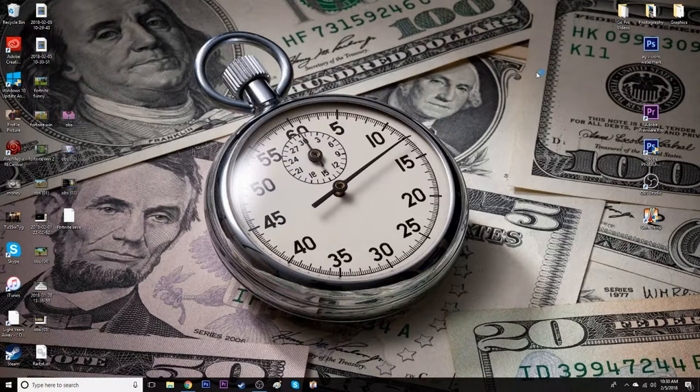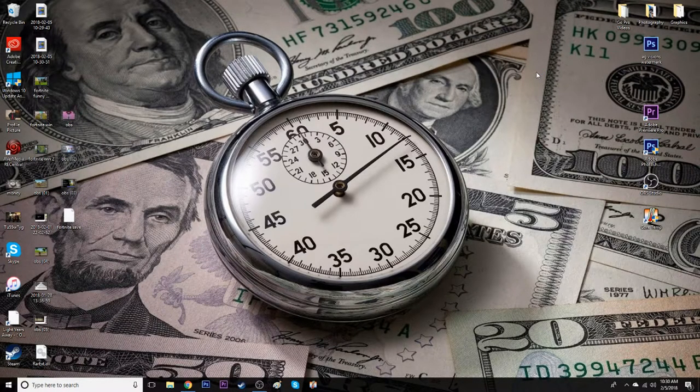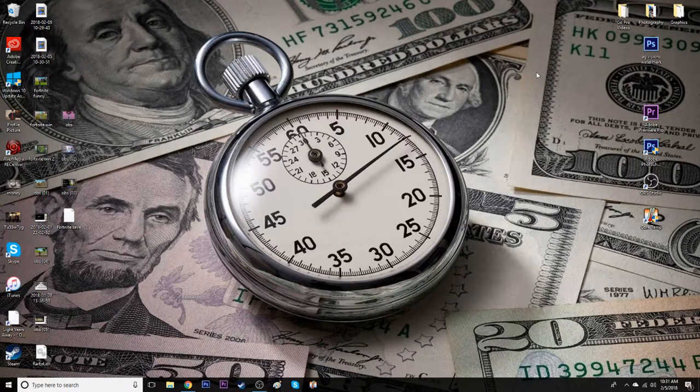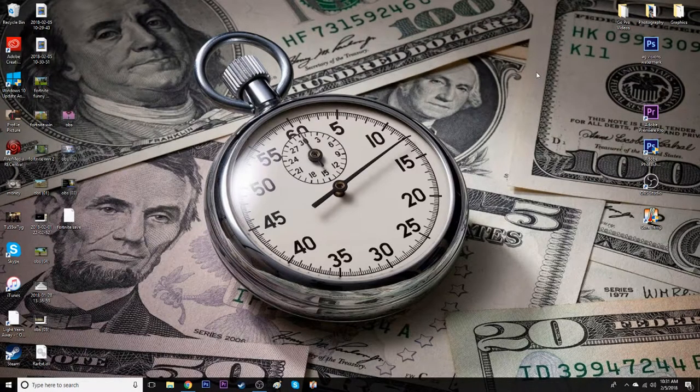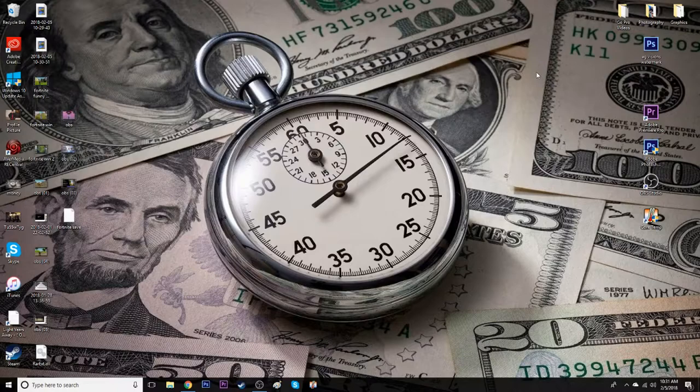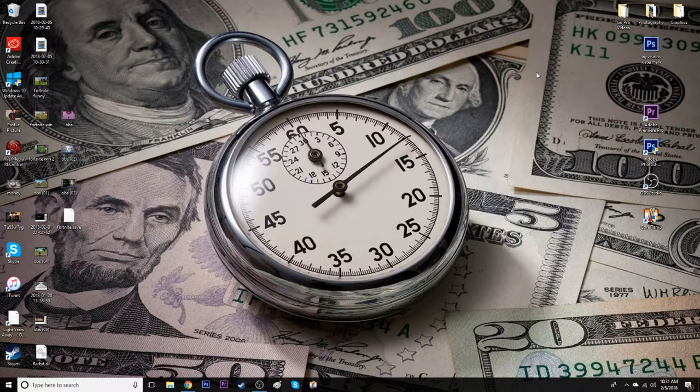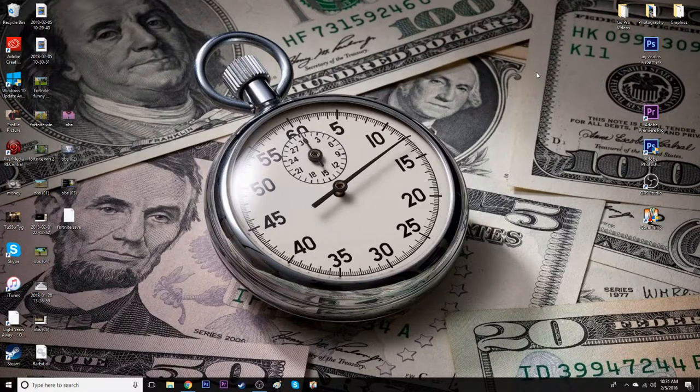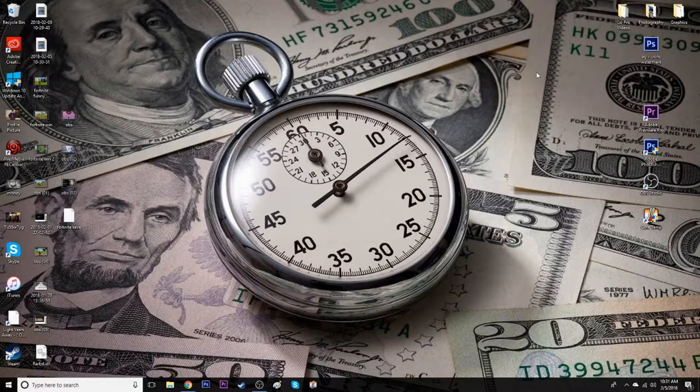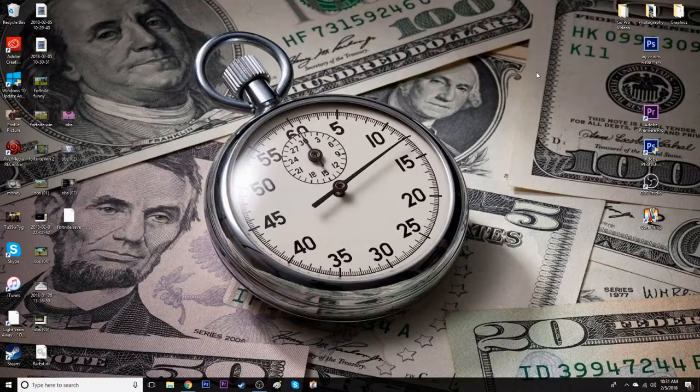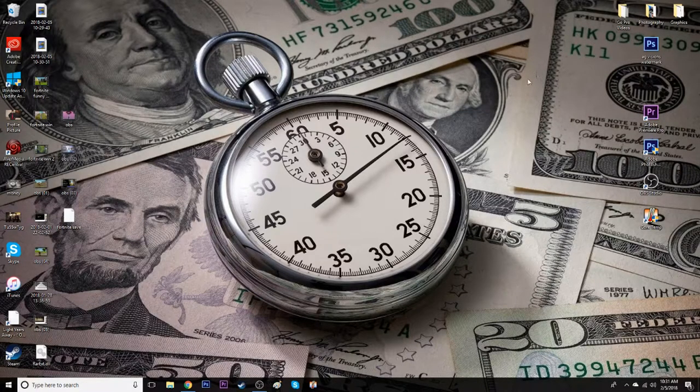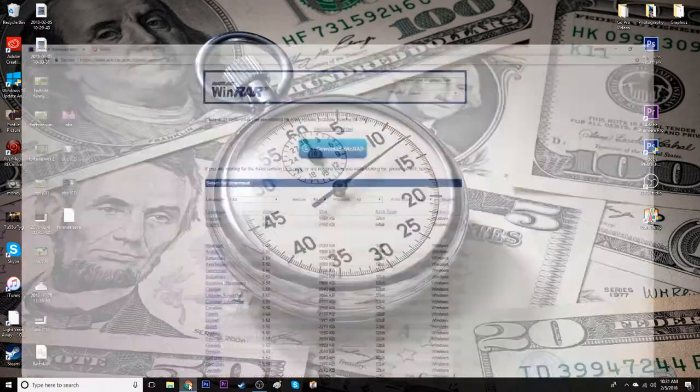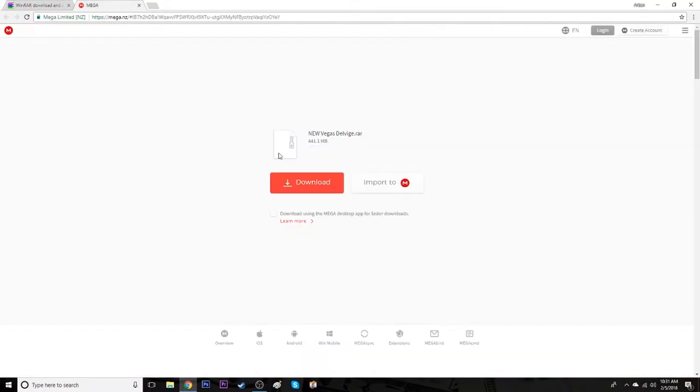What is going on everybody, welcome back to another video. Today I'm going to show you guys how to get Sony Vegas 15 Pro for free. It's going to be a cracked version at absolutely no cost to you guys. There's no virus or anything involved and it's still working as of February 5th 2018. In the description you guys are going to see that I have two links. One is going to be the WinRAR, the other one's going to be a mega file.